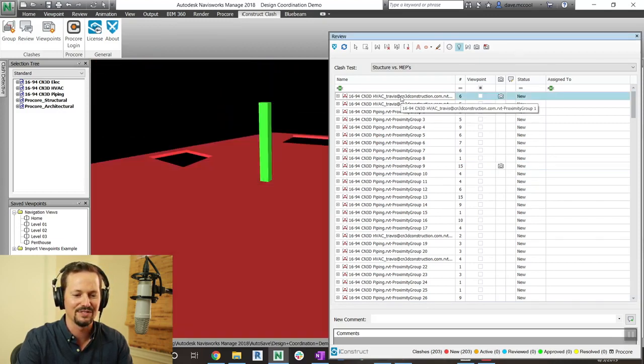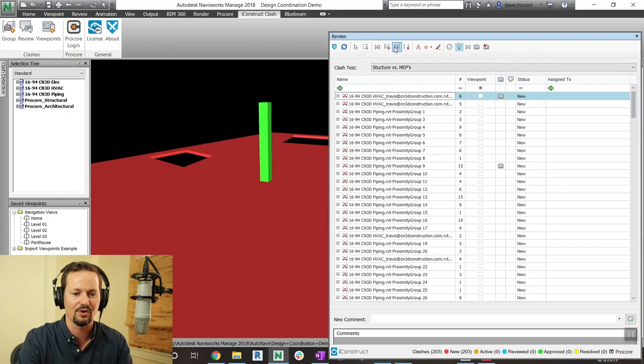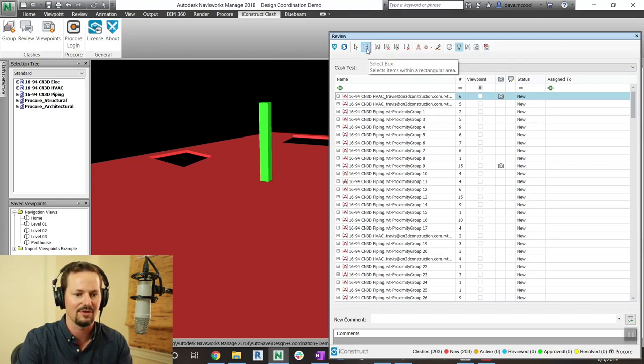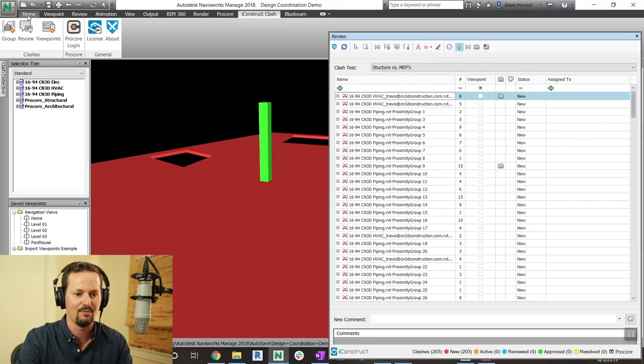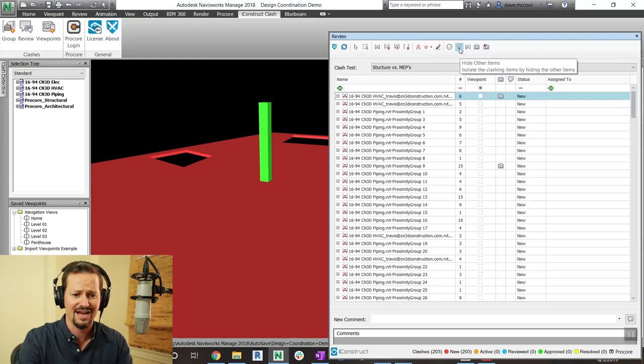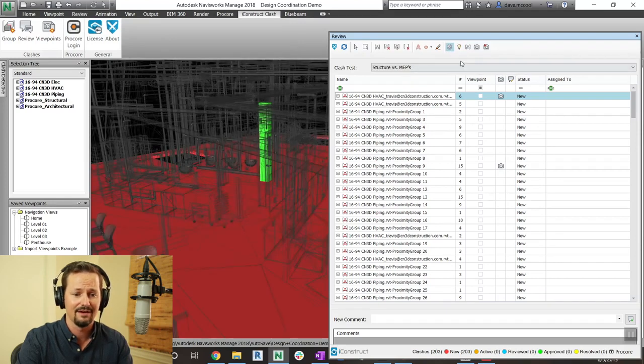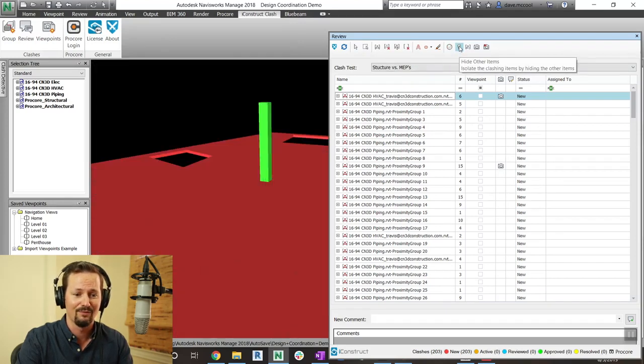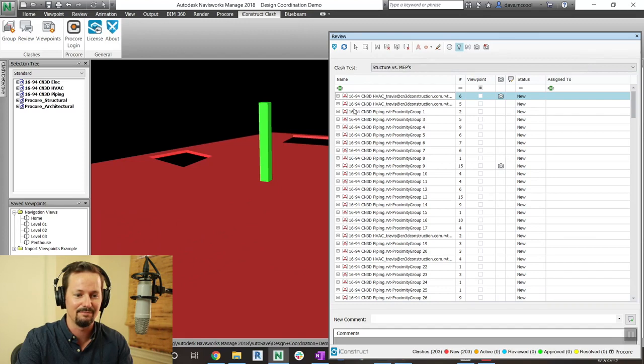Another really unique tool is that you have all of these different shortcut commands here at the top. So if I want to do a selection box or I want to select, I don't have to come over to home and do it. I can select it right here. Additionally, I can isolate just the clash or I can do the dim other setting.